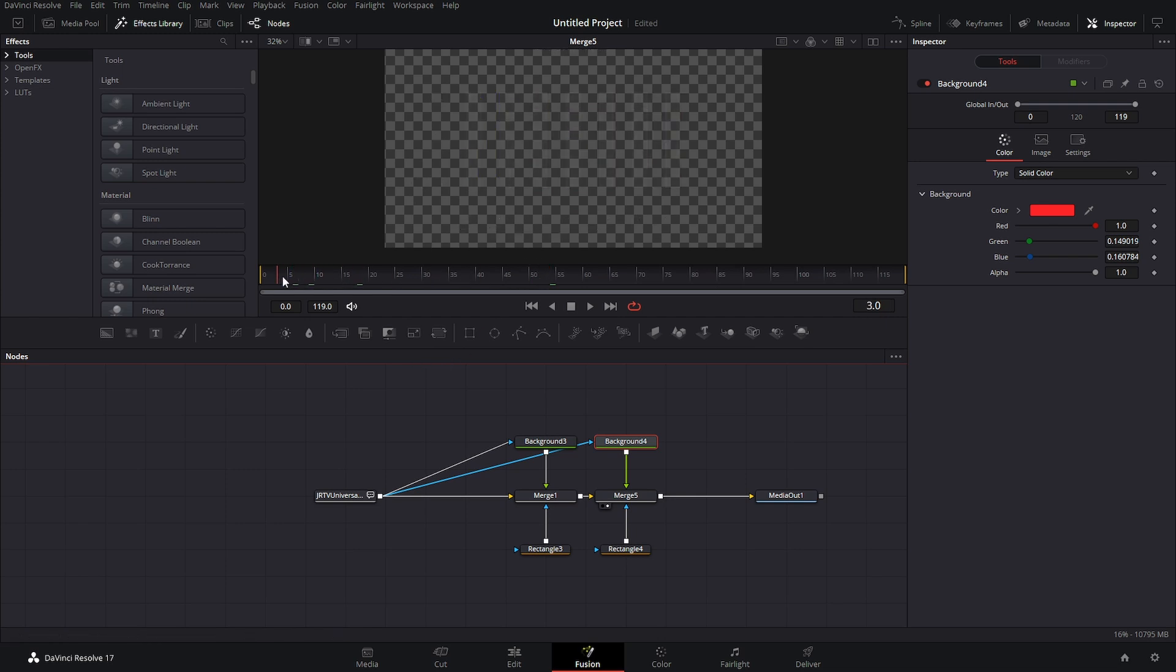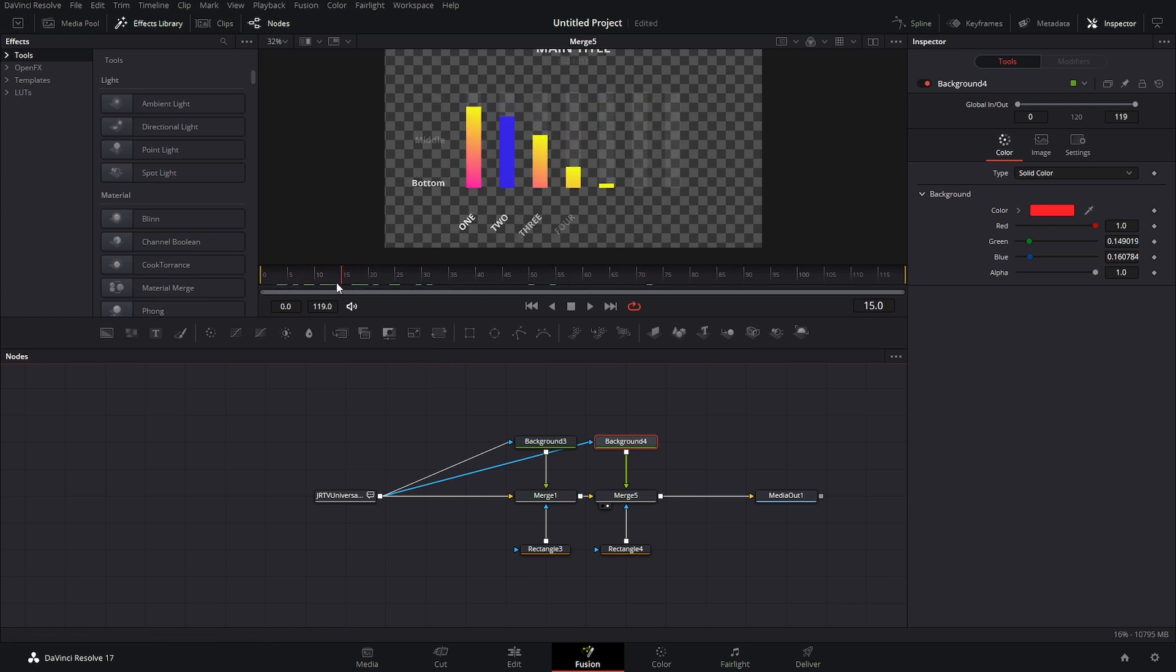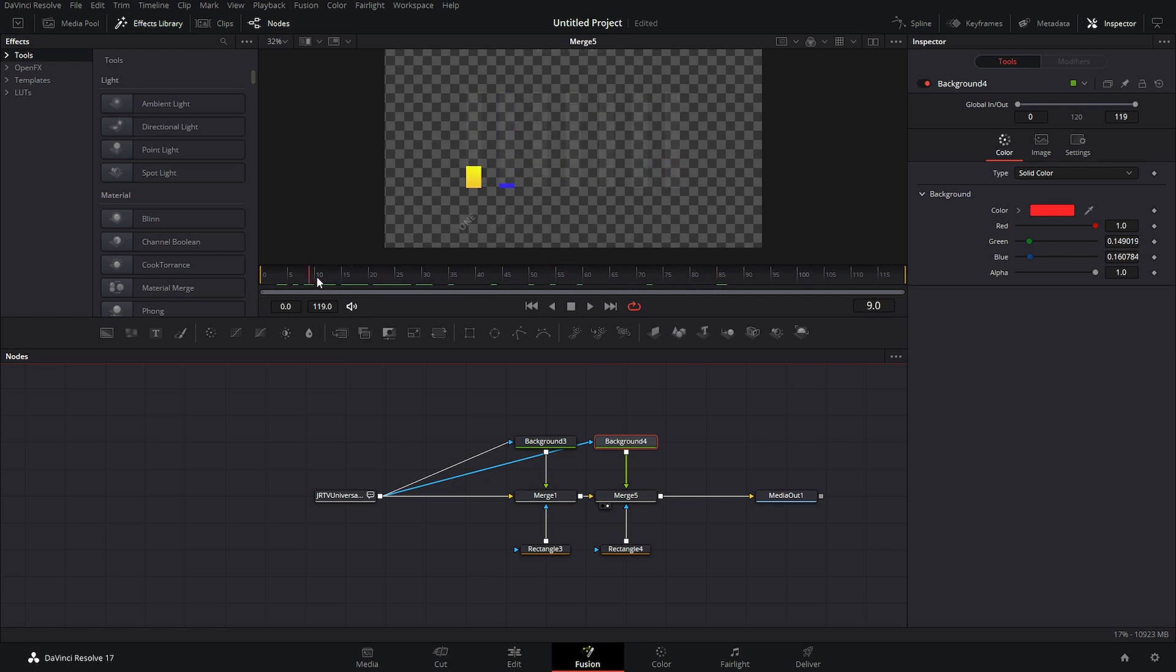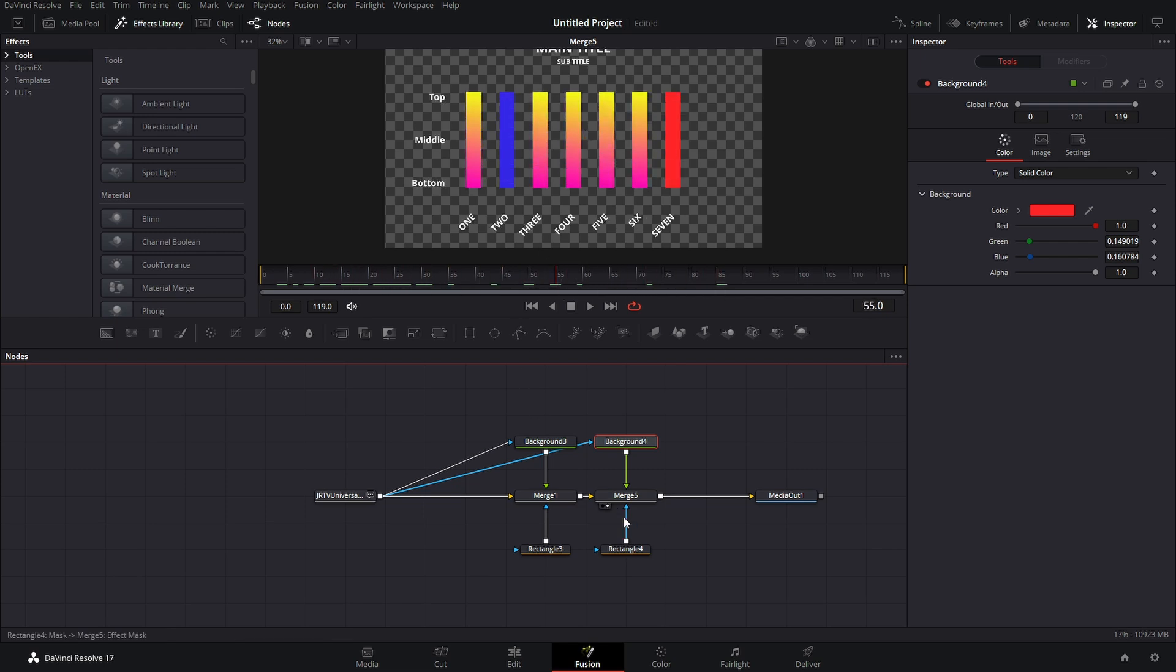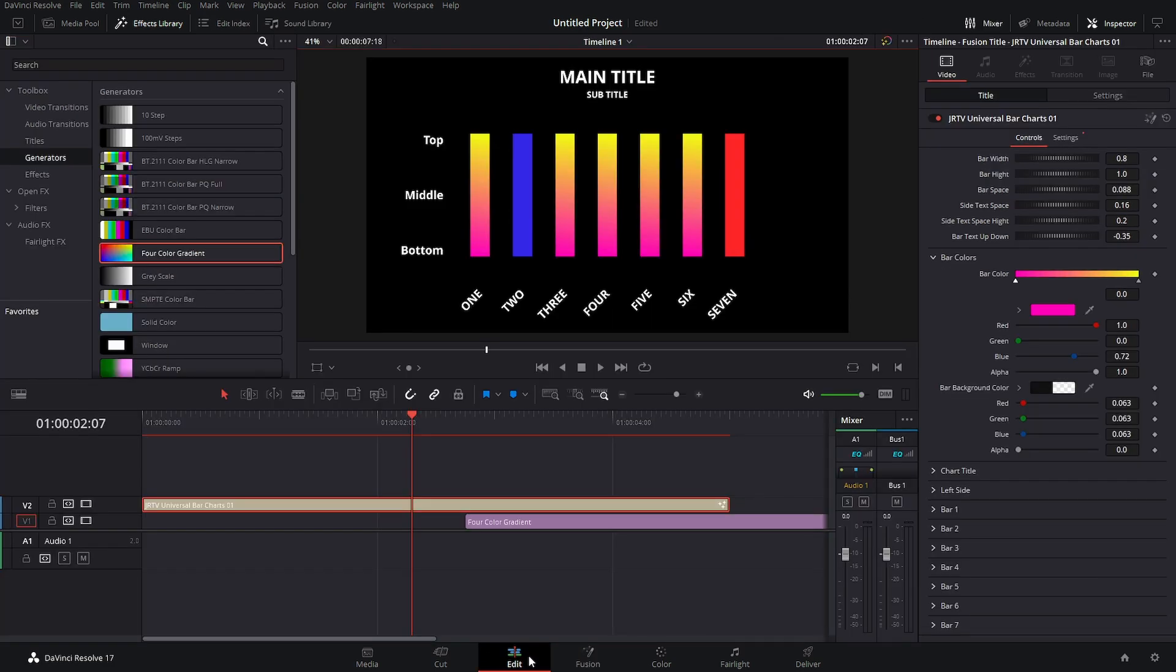Now as you can see we have all of the animations are preserved still because it's just using the alpha channel to build those lines up. It's easy as that. Now all we would have to do is come back over to the edit page and now we have everything the same way but now we have a blue bar and a red bar.